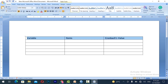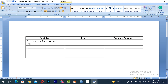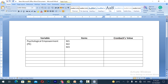You can bold these column headings and bring them to the center. The first variable is Psychological Empowerment — you can write PE in brackets. You can extend the table because Psychological Empowerment has four dimensions. The items include M1, M2, M3, M4, and M5 for the first dimension.